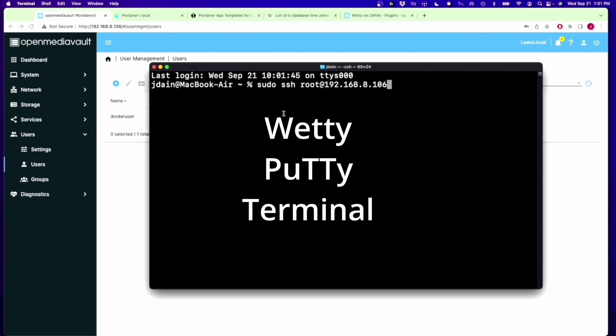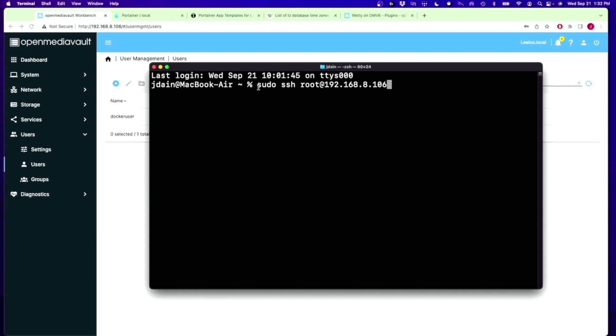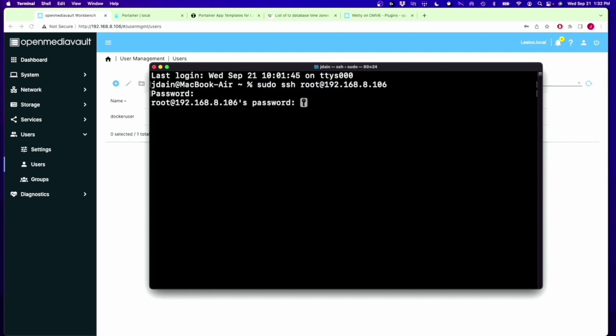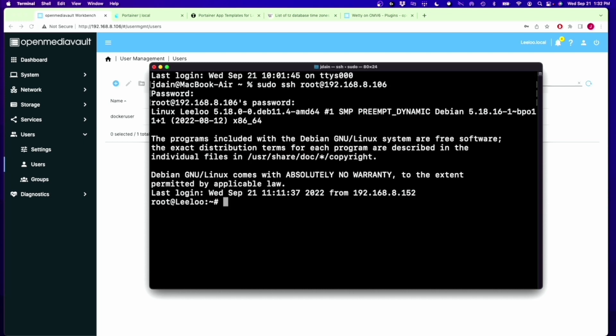Next, we want to SSH into our server, and we can do it one of three ways: wedi, puti, which you can use on Windows. I'm on a Mac, so I'm going to SSH through the terminal. To do that, you put sudo SSH root at the IP address of our server, click Enter, enter in our root password, and now we're into the system. I'm going to type in Clear.